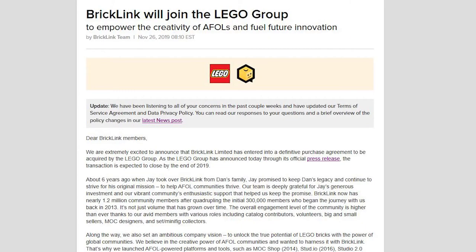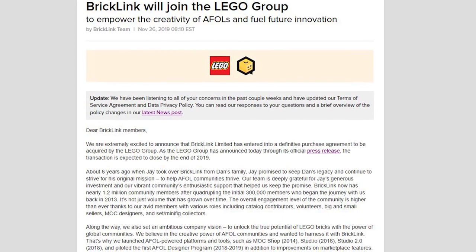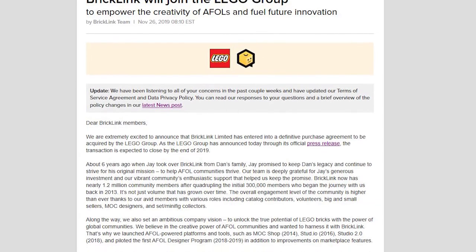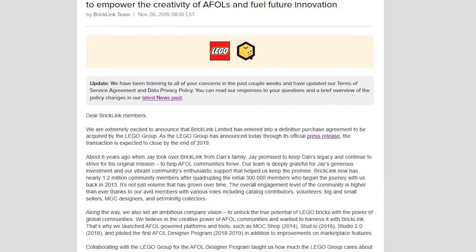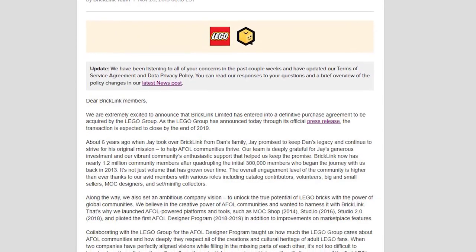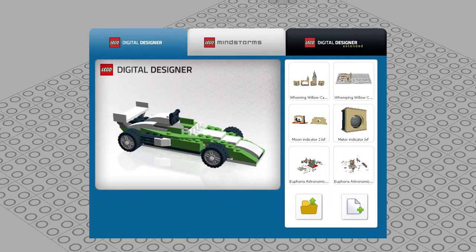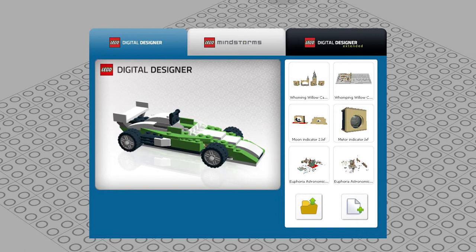Now that Bricklink has been bought by LEGO, it will be interesting to see what they do with the LDD and Studio programs, whether they combine them or somehow keep both going. Because I intend to use the parts from this set for a MOC, it will be particularly useful then to have the model built first in LDD.